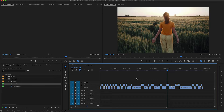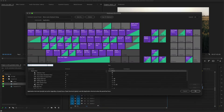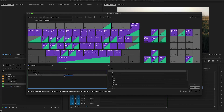Hey everyone, Brian here with some handy Premiere shortcut key tips and tricks. The first thing I want to show you is called Close Gap. It's a really cool shortcut but it does not come assigned to any keyboard shortcuts by default, so we're going to have to add it. I'm going to go to my Premiere Pro menu and choose Keyboard Shortcuts, and I'll just search for Close Gap.